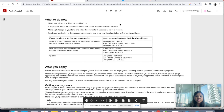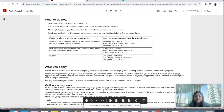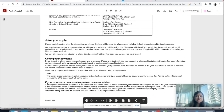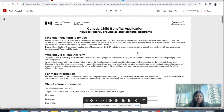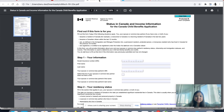Now, where do you courier the documents? If you are living in Alberta, British Columbia, Manitoba, or the Northwest Territories, you courier to the Winnipeg Tax Centre. People living in Ontario, New Brunswick, Newfoundland and Labrador, Nova Scotia, and Prince Edward Island courier to the Sudbury Tax Centre — that's where I couriered mine as well. For Quebec, there is a separate tax centre.